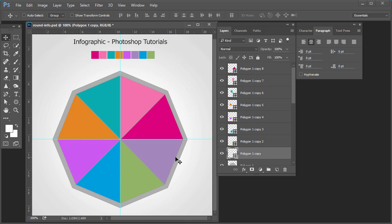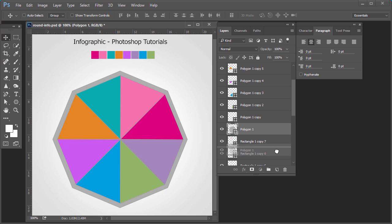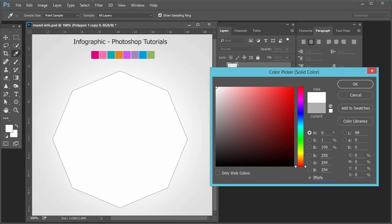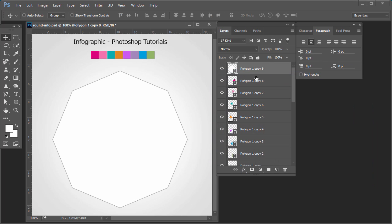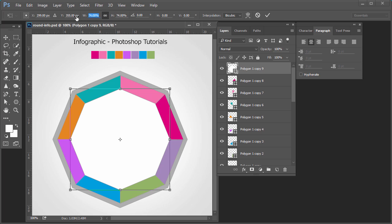Your shape is ready. This was the original one — make a copy of this, place it on top, change the color to white, press Ctrl+T and reduce the size.